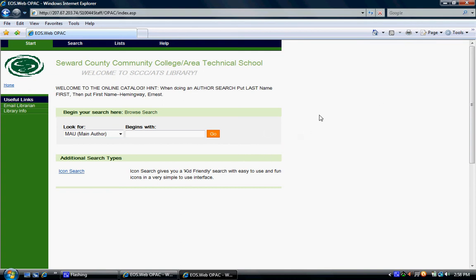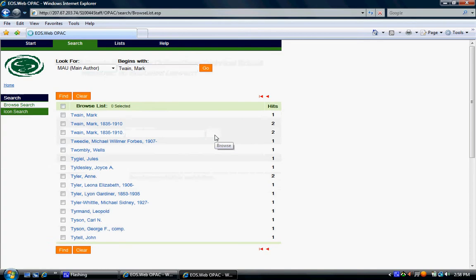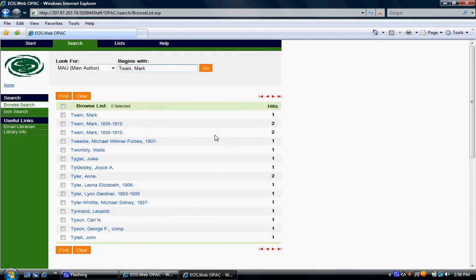In the search window beside the drop menu, type in Twain, Mark and click the Go button. This will take you to the results page, and it will show you the first closest hit with what you typed.